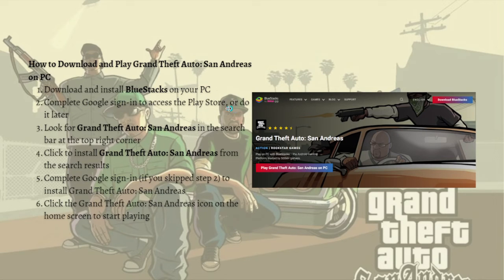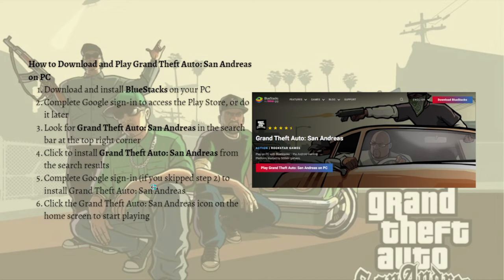Complete the Google sign-in to access the Play Store, or you can do it later in the process. After that, look for Grand Theft Auto San Andreas in the search bar at the top right corner and click to install GTA San Andreas from the search results. Complete the Google sign-in if you skipped that step earlier, to install Grand Theft Auto San Andreas.